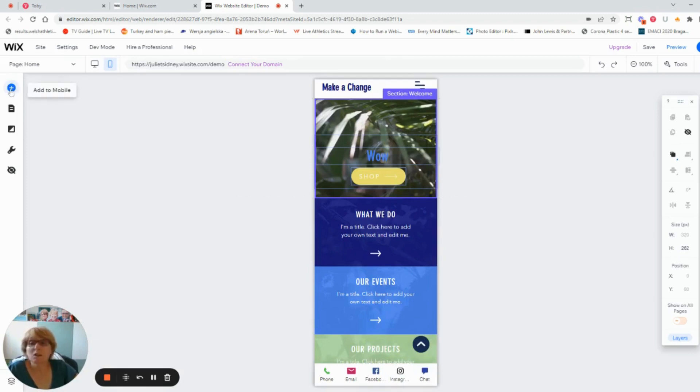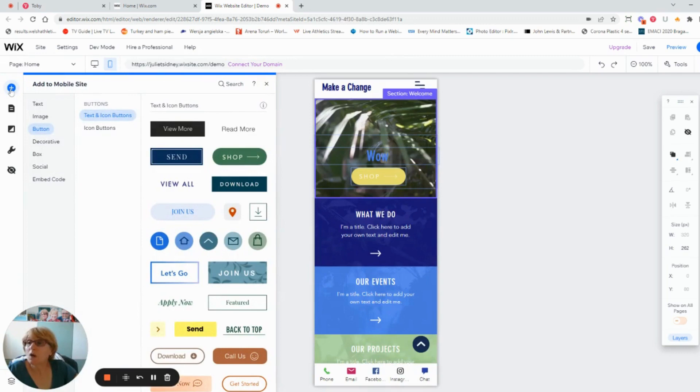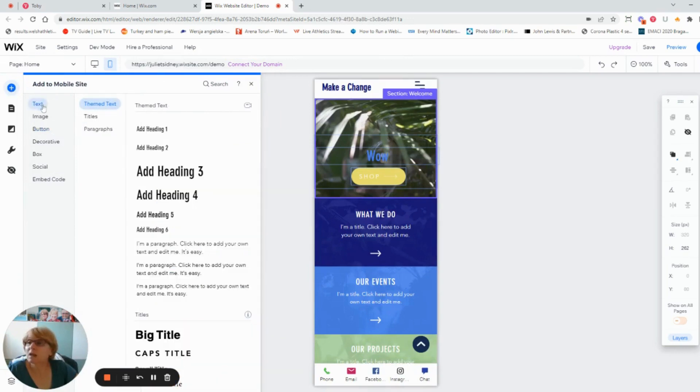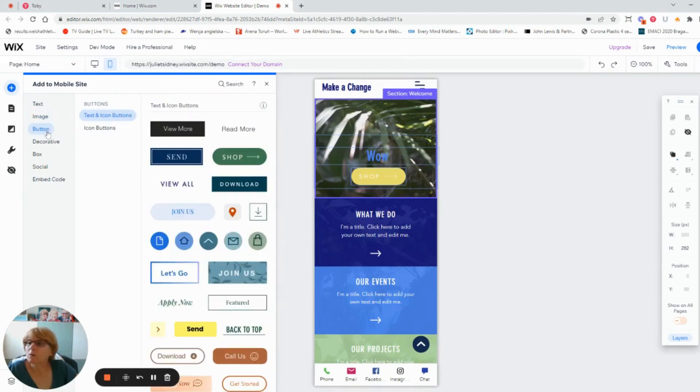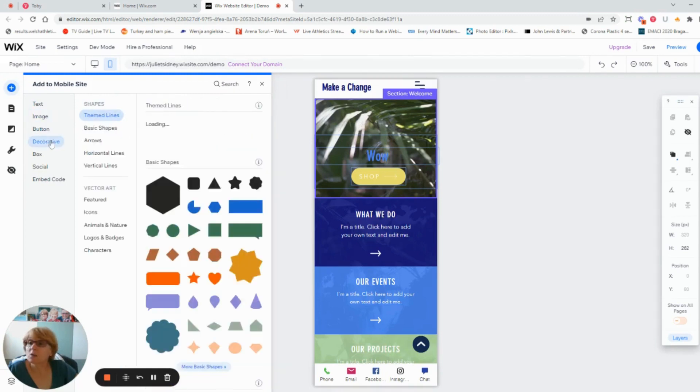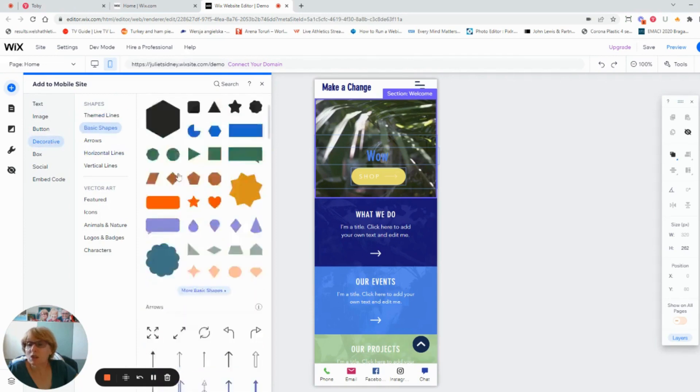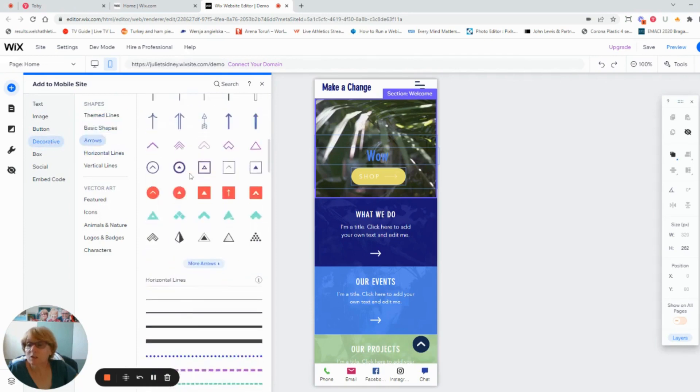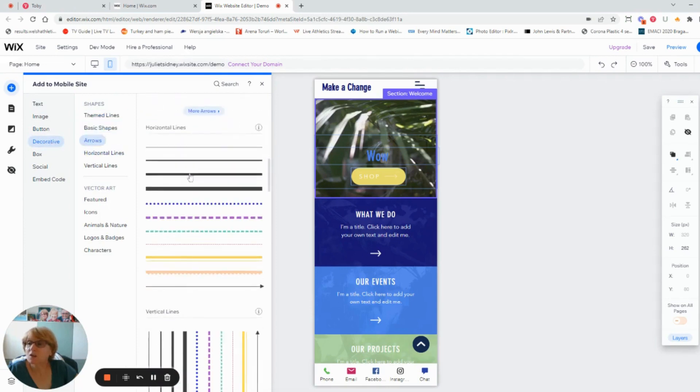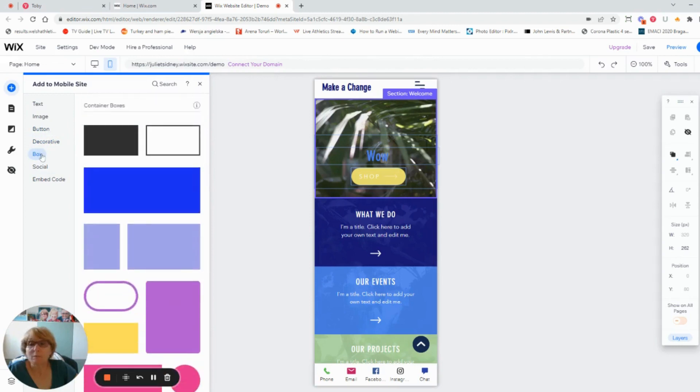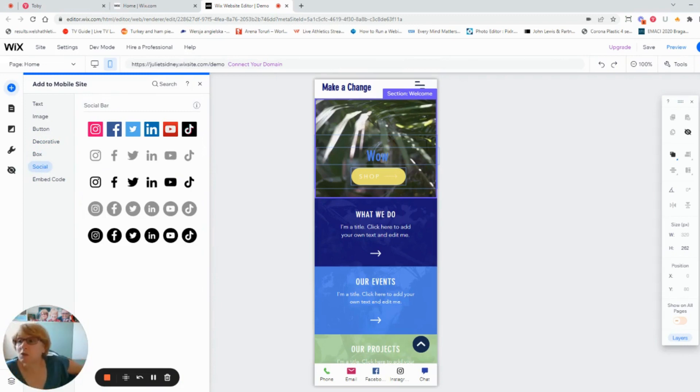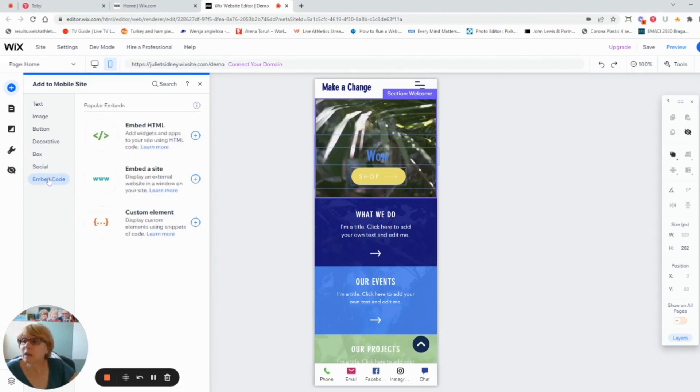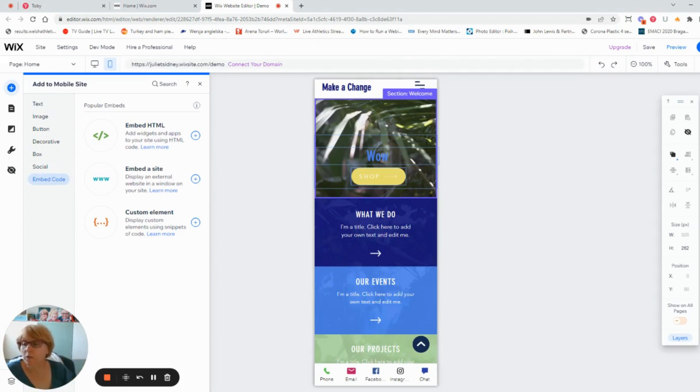So you might think, what have you actually got in here? You are fairly limited. We've got text we can add, images we can add, buttons we can add. We can add some basic shapes and some vector art. We can add boxes on here. We can add our social elements, which would probably be quite rare because often I'm using the quick action button, but there may be times when you do. And you may wish to have some sort of functionality where you're putting some embed code specifically on the mobile which you're not doing on the desktop editor.